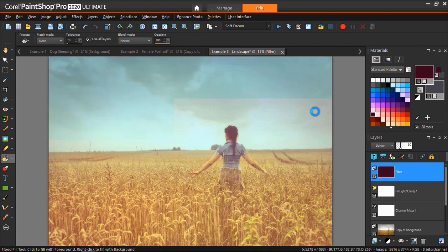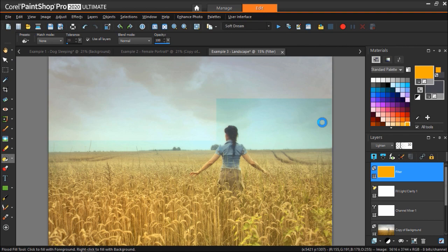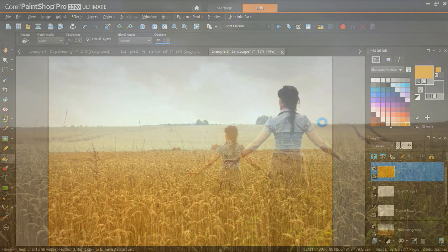These are just a few ways you can easily enhance your photos and get creative with the click of a button using scripts.